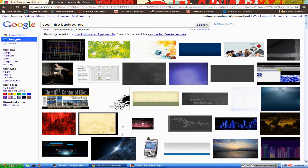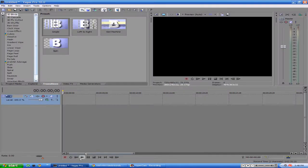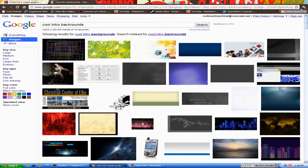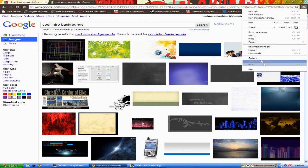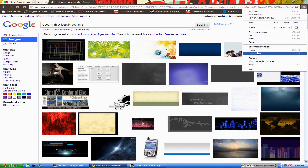Just pick whatever one you want, or if you guys have a picture you want to use, go ahead and use it. You want to go ahead and put that picture in there.